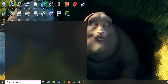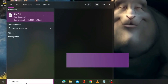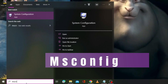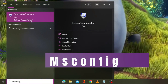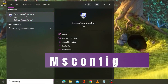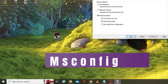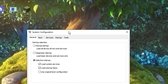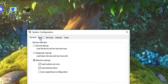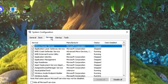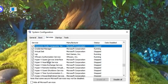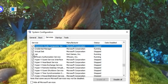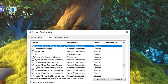Click on the search box again and type 'msconfig'. From the suggestion choose System Configuration. From the top menu click on Services, and here look for the VGC service again. Make sure that this option has been checked.